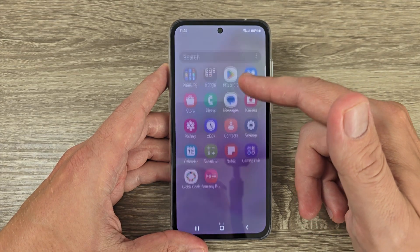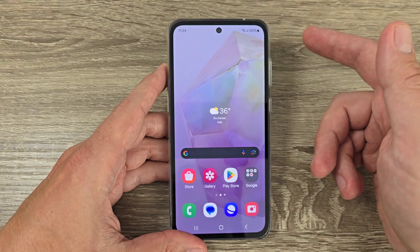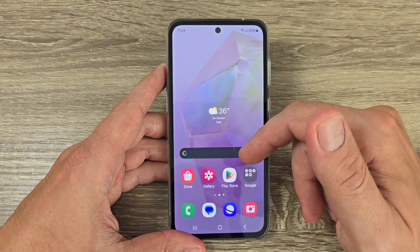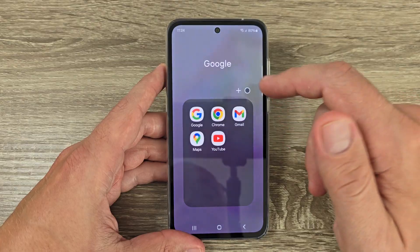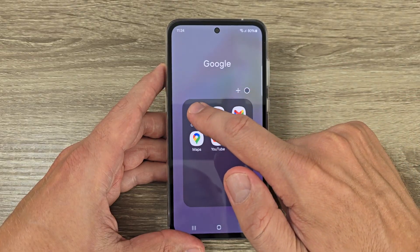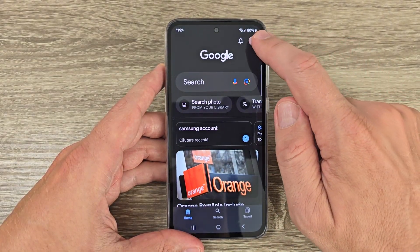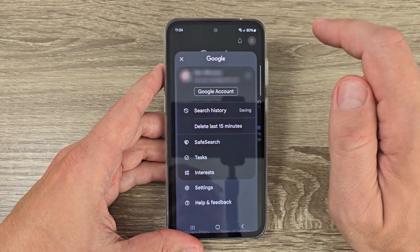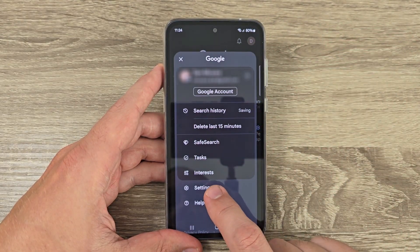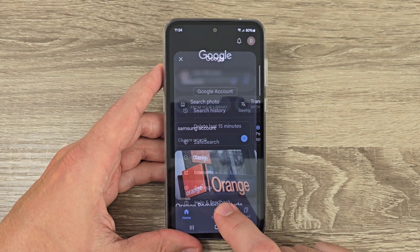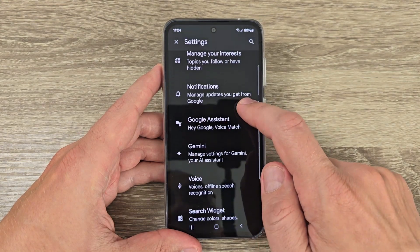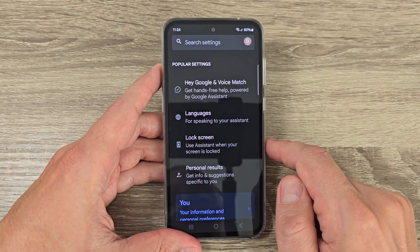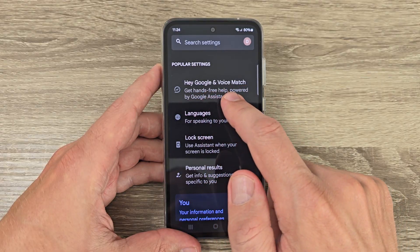Here is my Samsung Galaxy A45. To activate Hey Google, you need to go to Google on your phone, tap on this icon in the top, then tap on Settings. Here we have Google Assistant — just tap on it.